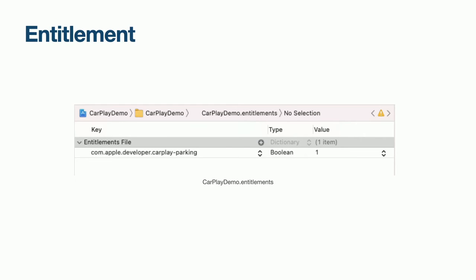In order to use CarPlay, you need an appropriate entitlement. Each app category supported by CarPlay has an associated entitlement. This is because each CarPlay entitlement unlocks different functionality from the CarPlay API. First, we must create an entitlements file and specify our parking entitlement, like what is shown on the screen. In order to deploy to a device or the app store, we need the same configuration in an associated Apple developer account.